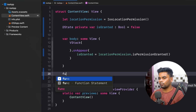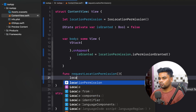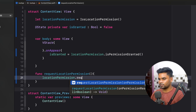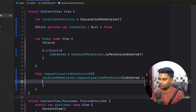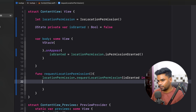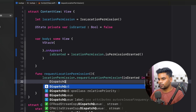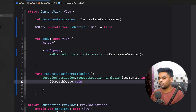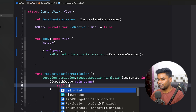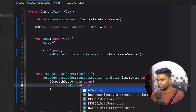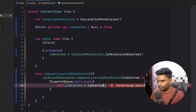Create a function named requestLocationPermission that calls locationPermission.requestLocationPermission. In the lambda we receive a boolean called isGranted. Since state updates must run on the main thread, use DispatchQueue.main.async to update the isGranted state using the boolean received — converting the Kotlin boolean type to a Swift Bool.